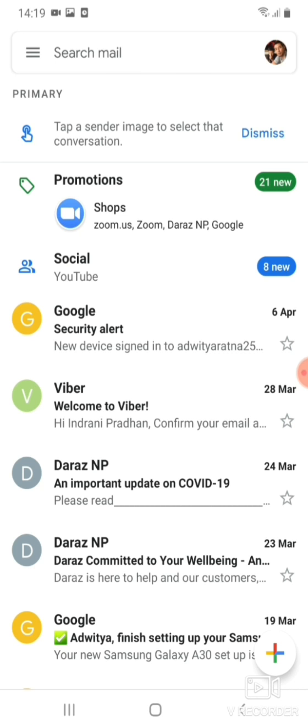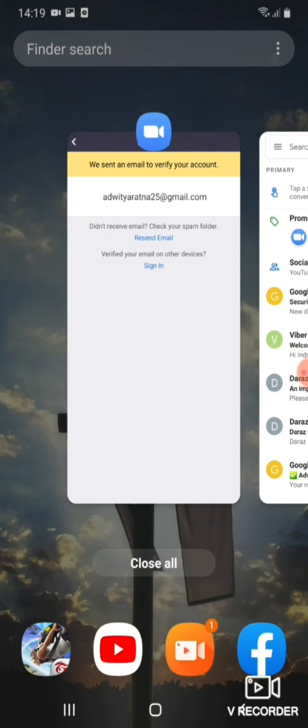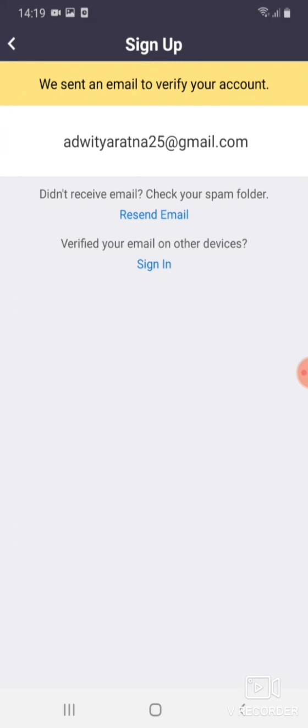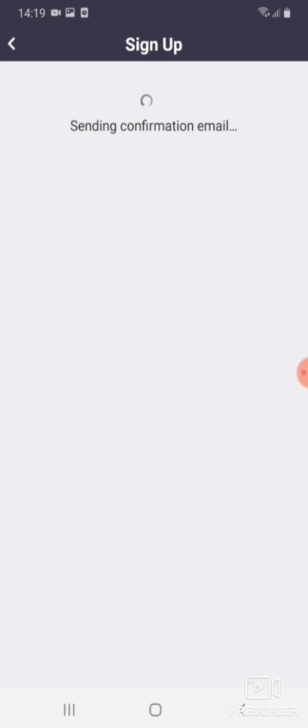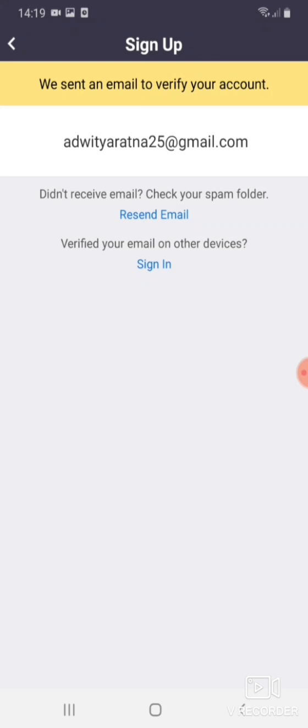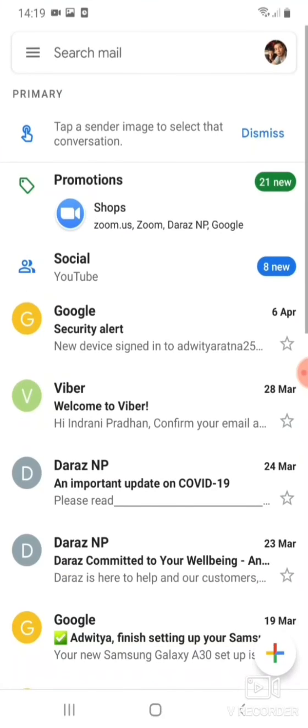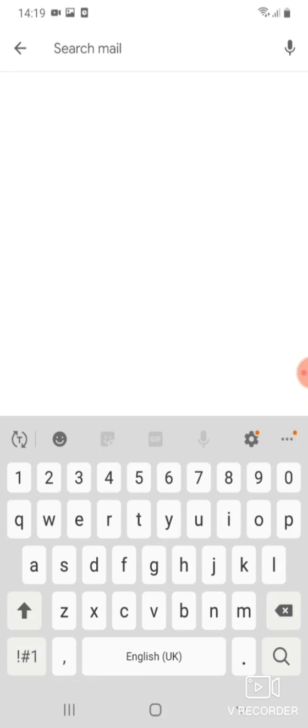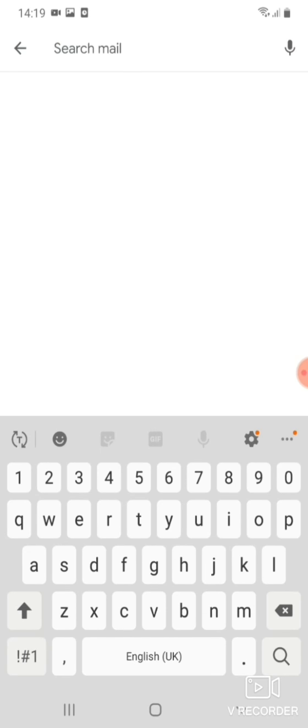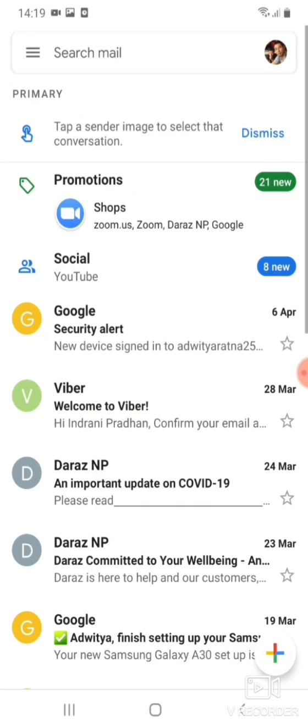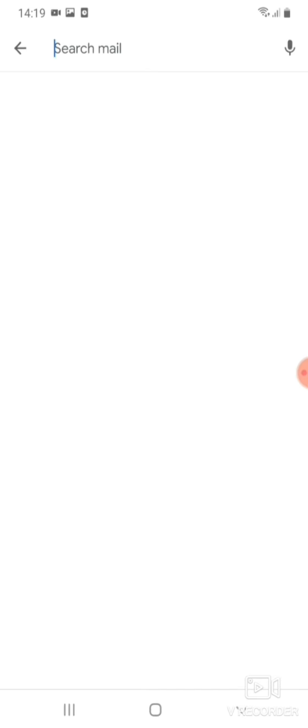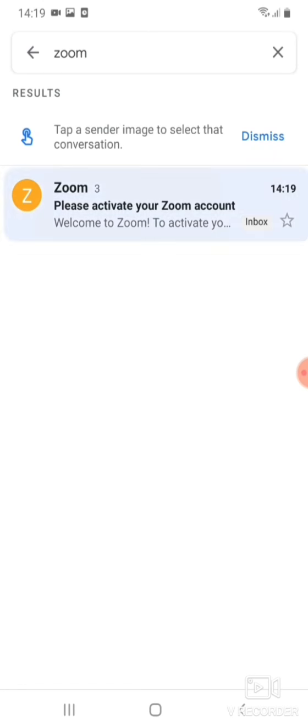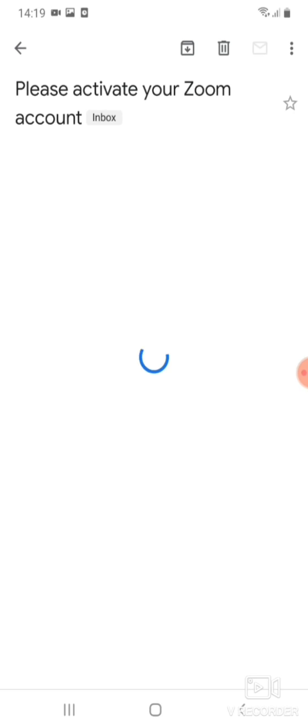So we didn't get any email. So resend email again. We have sent a confirmation email. Please click the confirmation link to activate. Okay, so we'll go back to his email. Sometimes it's not there. Maybe we search Zoom.